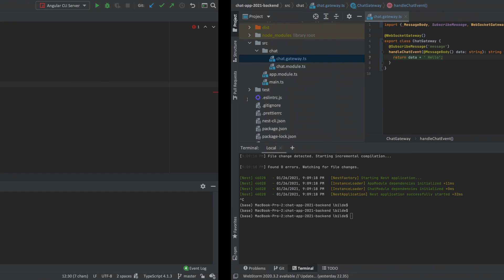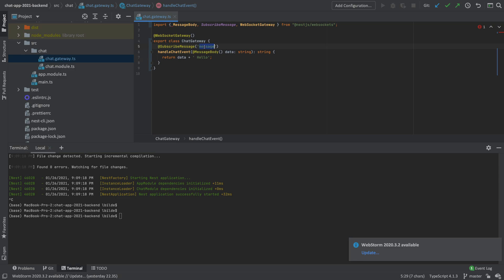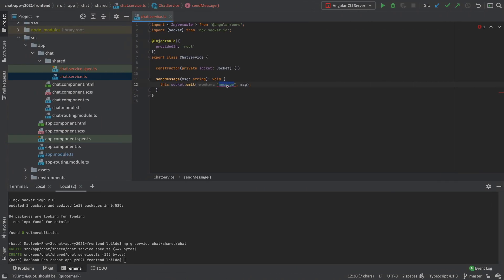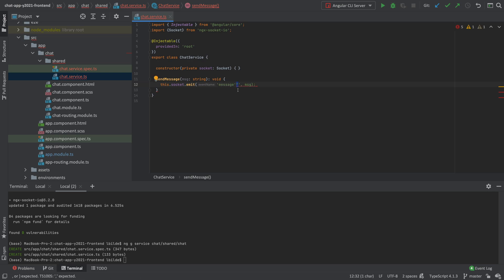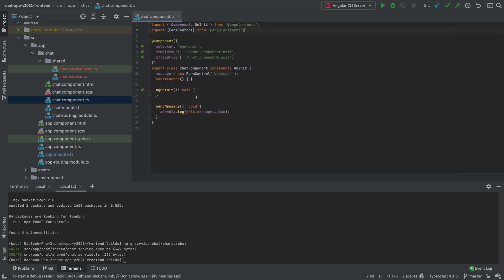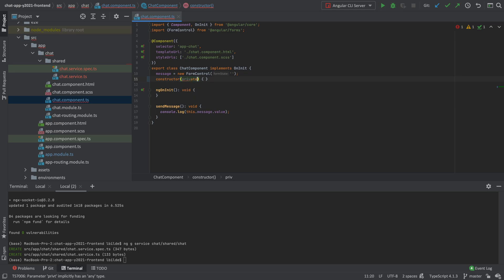We need to emit to the right channel on the back end. Let's check what we called it — it's called 'message'. Going to the back end, we also called it 'message'. They need to match. The only remaining error is TSLint warning to use single quotation instead of double quotation in TypeScript. That's actually all we had to do to create the service. Since this is an injectable service provided in root, we can dependency inject it into the component that needs it.